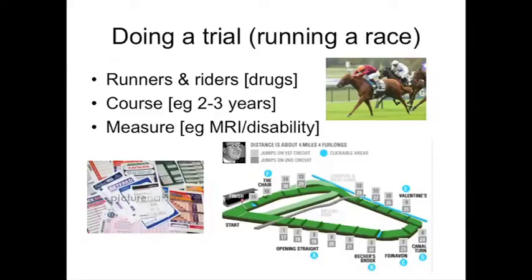Doing a trial — I think an excellent analogy is running a race. I'm going to use a horse race as my analogy. There are three components. There are the runners and riders, which are the drugs — they don't have to be drugs; it could be an intervention, psychological treatment, whatever you want to test. That is your runner and rider. Then we have the course — typically it's the time of the trial: two years for a phase 2 trial, three years for a phase 3 trial. That's the course you're going around.